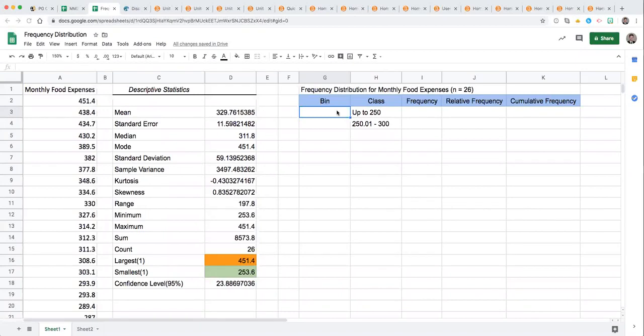Here we're going to talk about how to start setting up your frequency distribution table. We're going to look at the variable monthly food expenses and we have the descriptive statistics already produced.